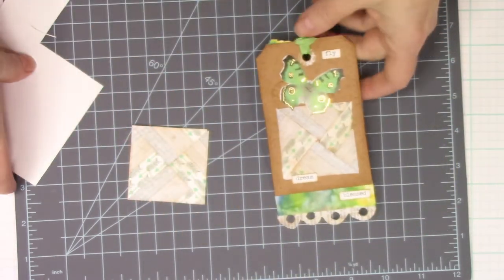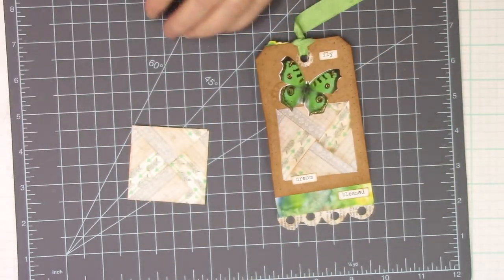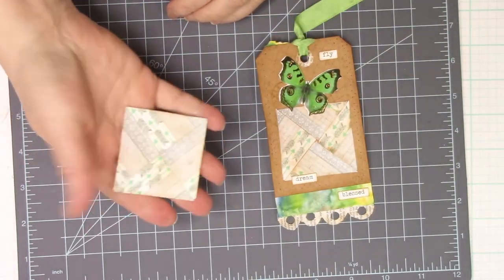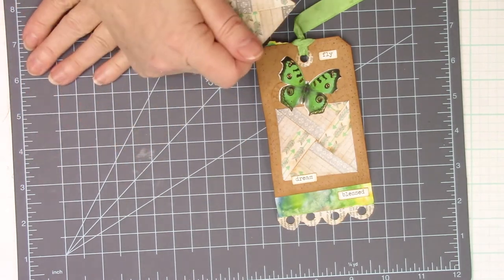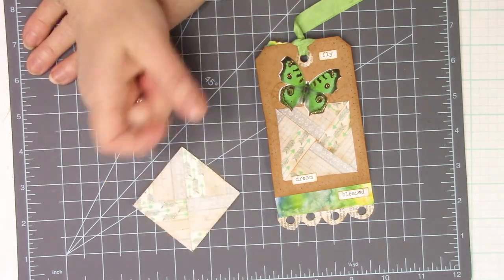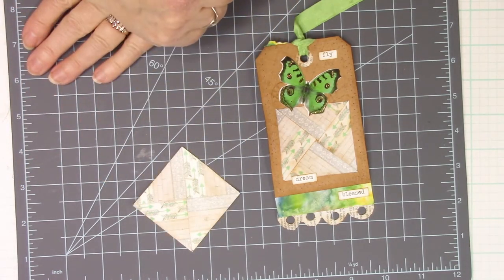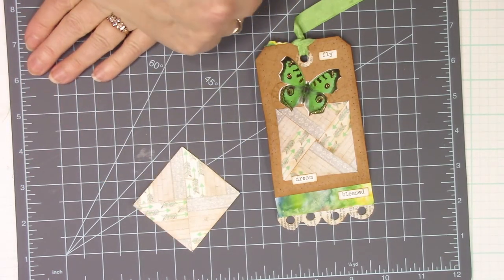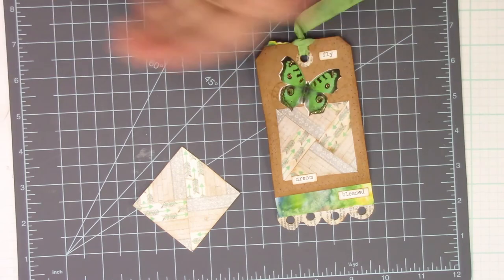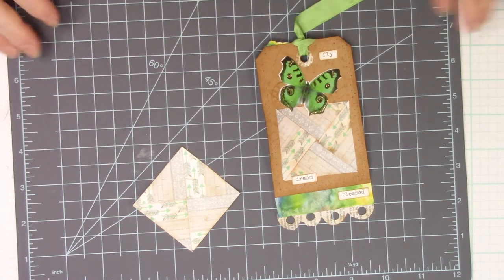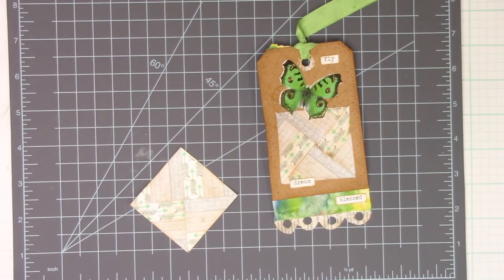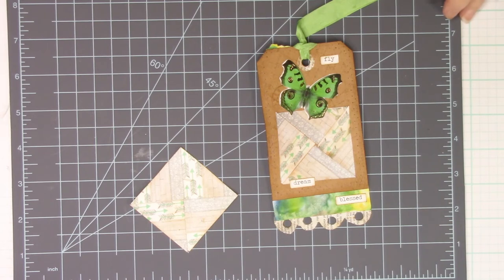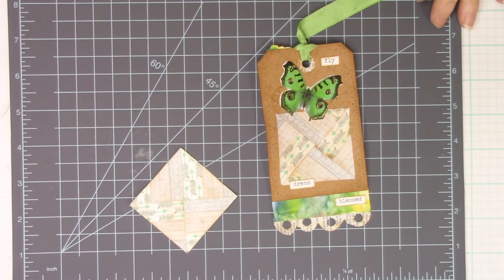So there's your little tip for today, how to make little quilting blocks for your paperwork, for your journals, for your fun. Have a great day everybody. I will see you soon with another fun thing to make. Talk to you later. Bye.